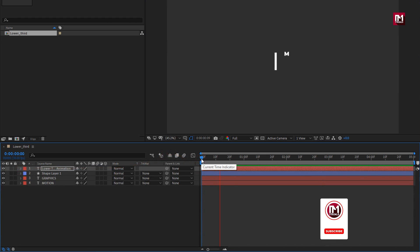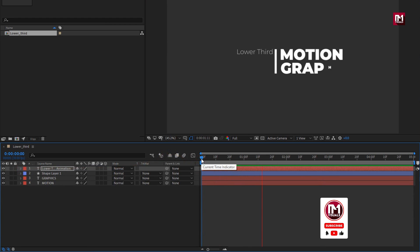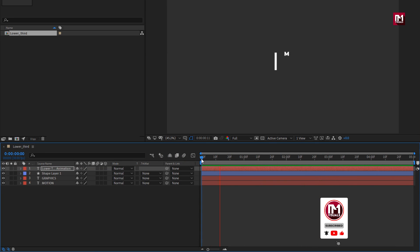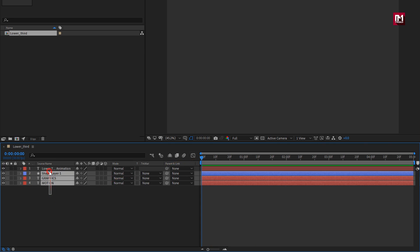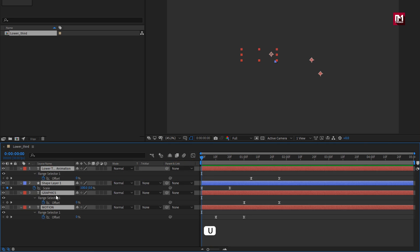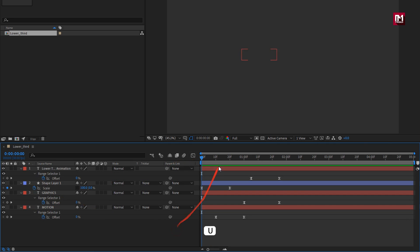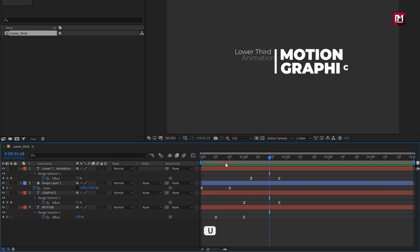Here if you think your animation is slow and you want to increase the speed, then you need to adjust the position of end keyframe for all the layers. Press U to view keyframes. Now adjust the position.